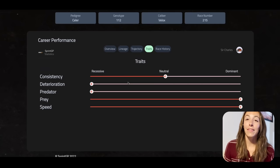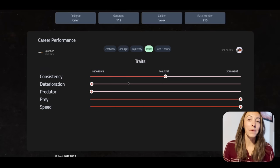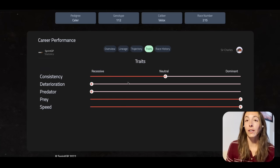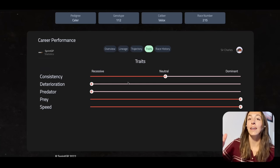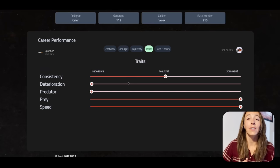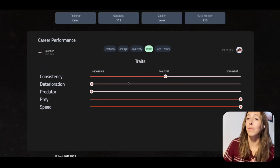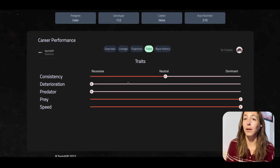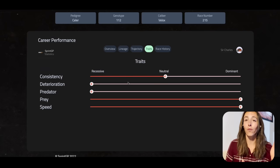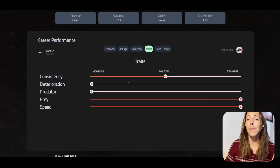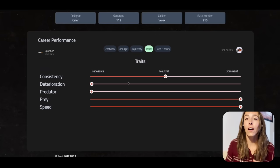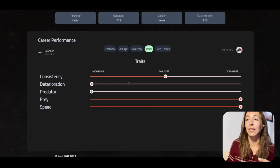Next we have deterioration — this is a recessive trait for me, which means tire management is not the best. As the race goes on, the data shows that lap times are not improving and I'm not really pushing forward. This tells me I'm probably going to want to stay on the lower end of lap numbers. So now I'm thinking more between three and five laps is the sweet spot for this racer, because it's not long enough for deterioration to heavily impact performance.